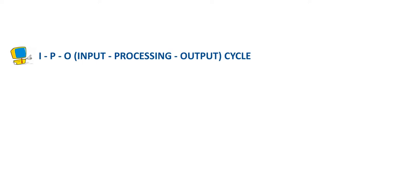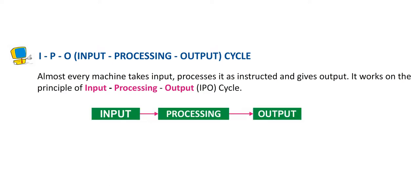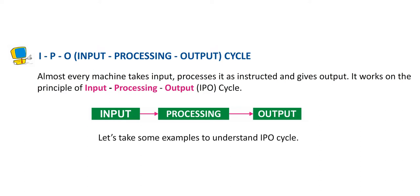IPO: Input Processing Output Cycle. Almost every machine takes input, processes it as instructed and gives output. It works on the principle of Input Processing Output IPO cycle. Let's take some examples to understand IPO cycle.